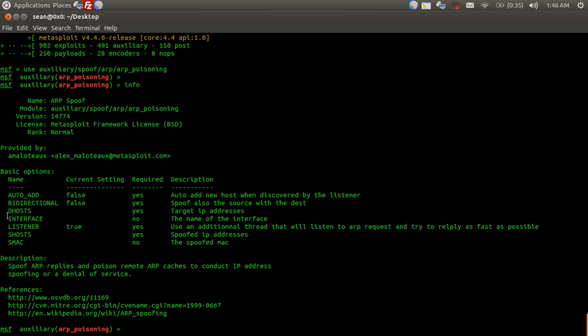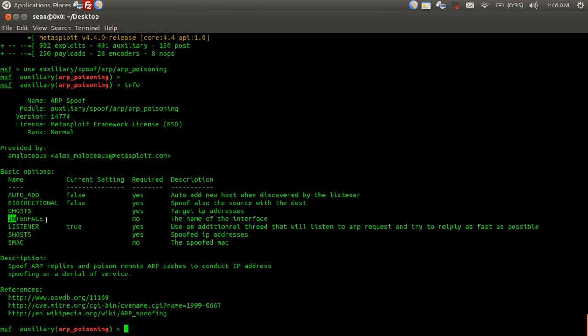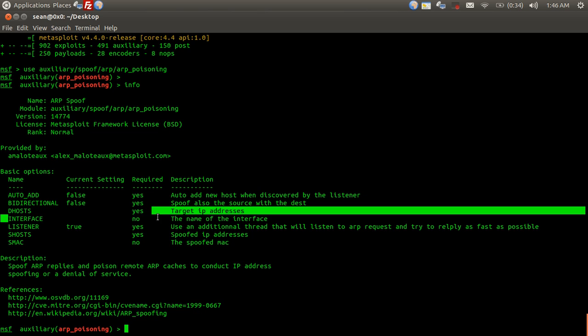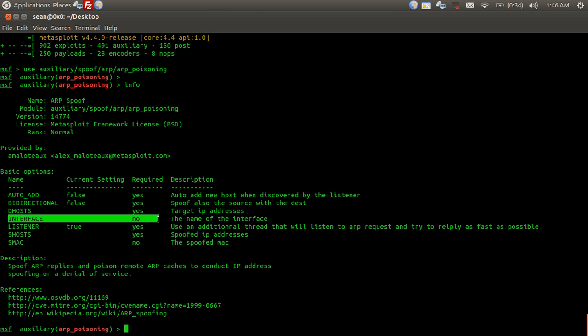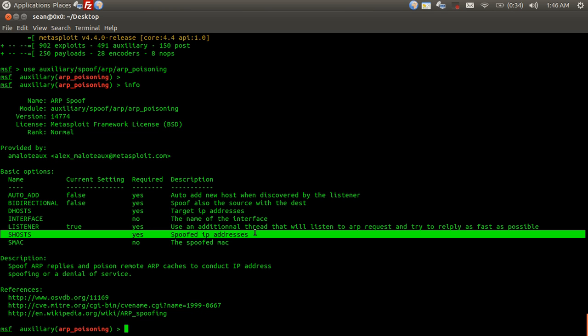We need the dhost, which is the target's IP address, the interface, which is the interface that we're going to use to perform the attack, shost, which is the spoofed IP address that we're going to send to the router.